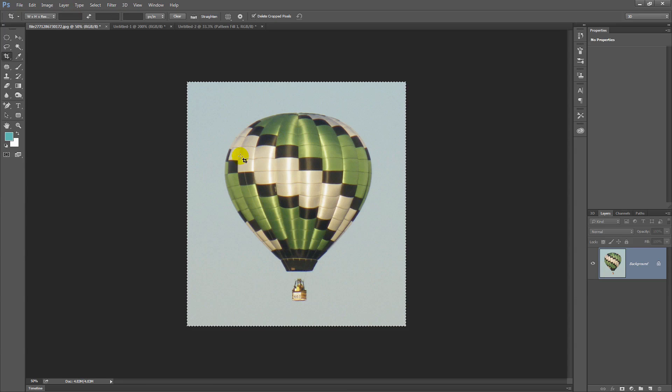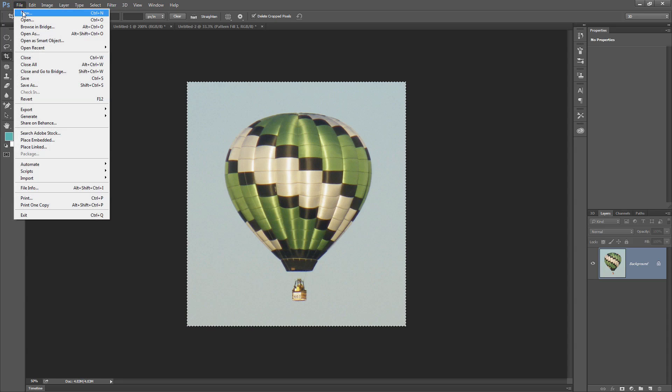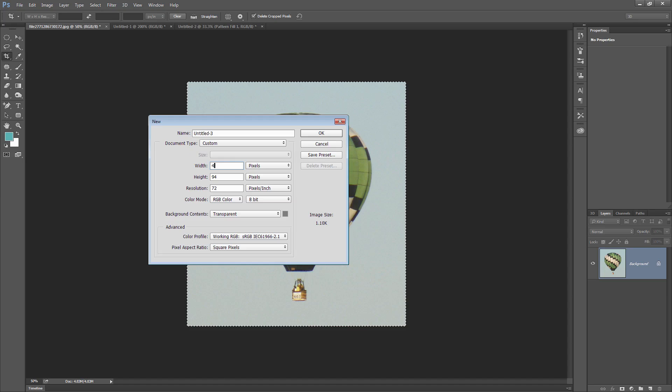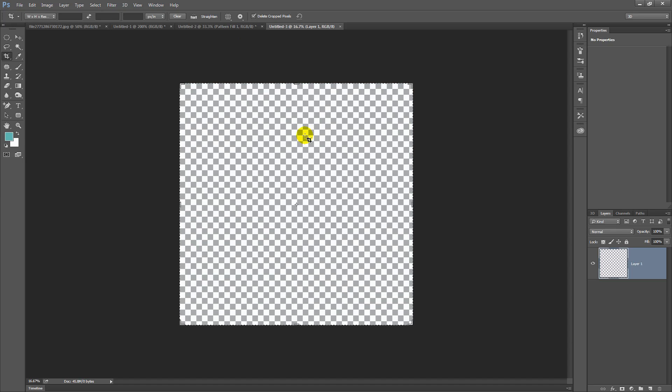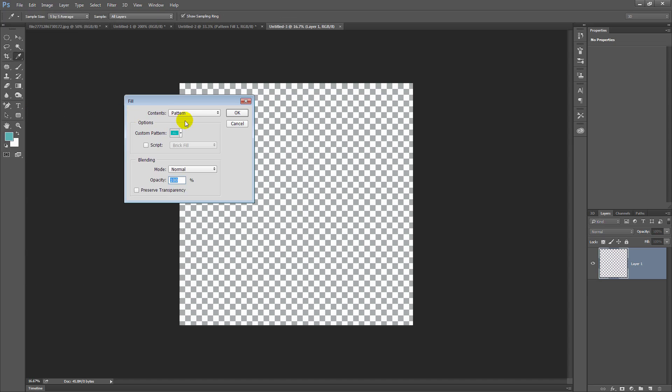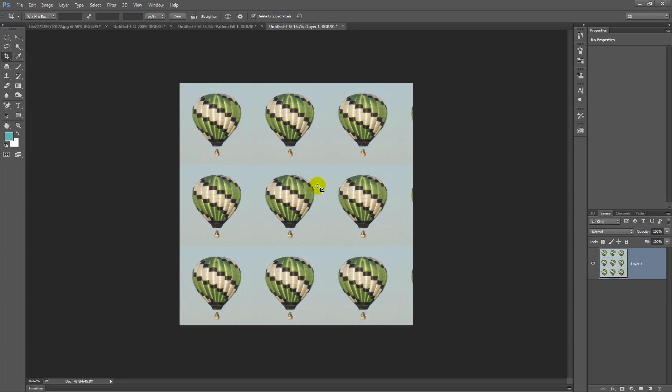And now we can create a new document and fill it with our balloon pattern. File and then New. This time I'm going to make quite a large document. It's going to be 4,000 pixels by 4,000 pixels in size. And I'll click OK. And again, I'm going to fill it with our pattern with Edit and then Fill. I'm choosing Pattern from the Contents list. Custom Pattern is going to be the last one in the Pattern dialog here and I'll click OK. And this is now filled with our pattern.